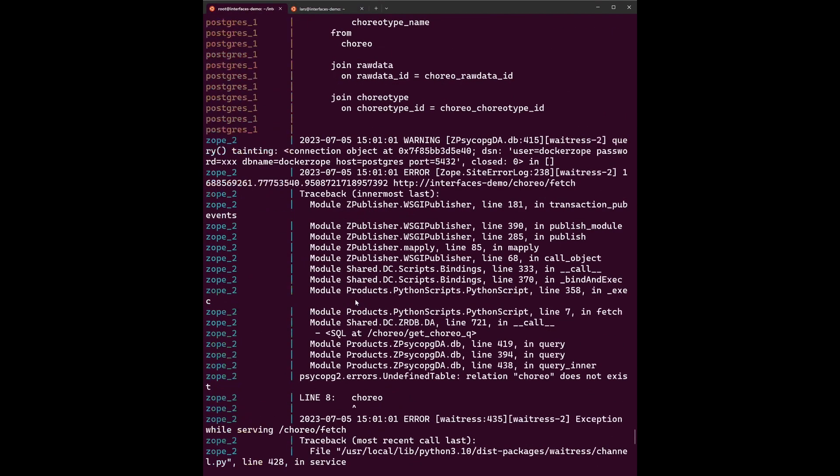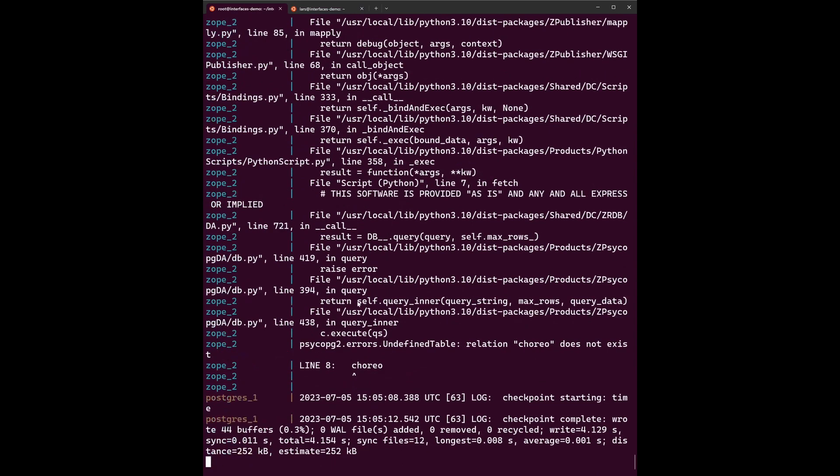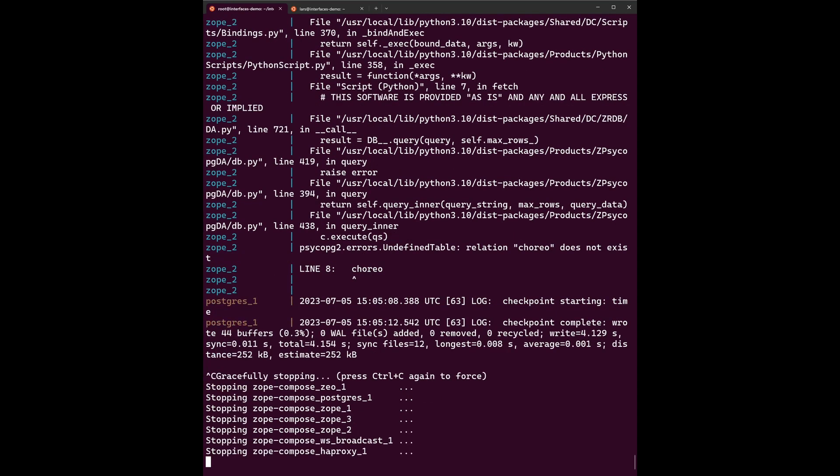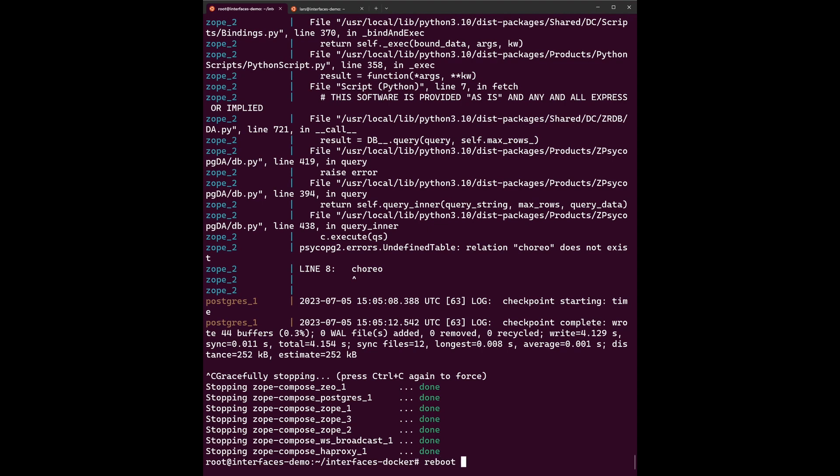And as a last step I will just abort this process here by pressing Control-C, which will shut down the whole project, because I want to reboot the whole machine so that after this tutorial you can have a lot of fun with your interfaces installation. Feel free to ask questions both at the git repository or at the Discord server. And have a nice day. Bye.